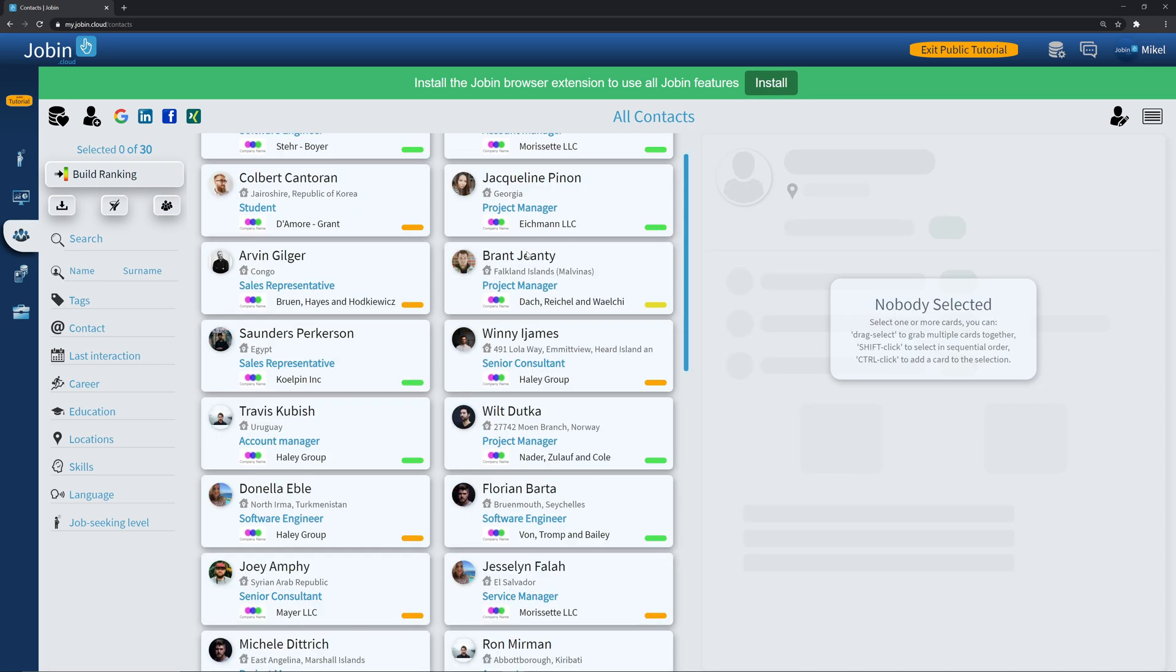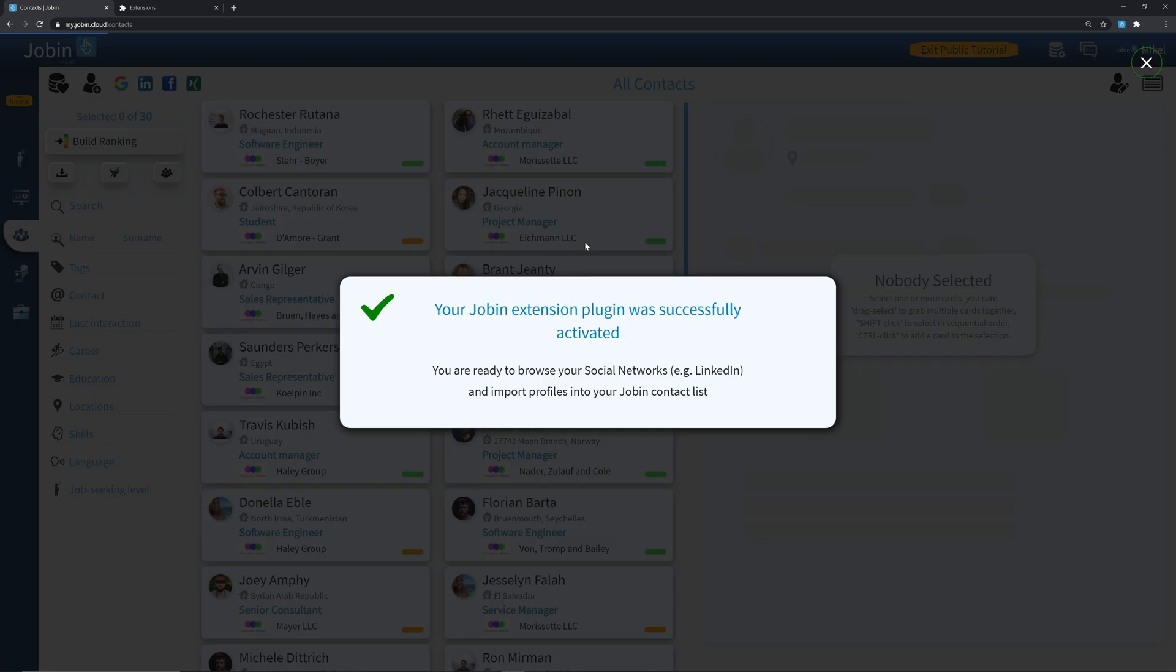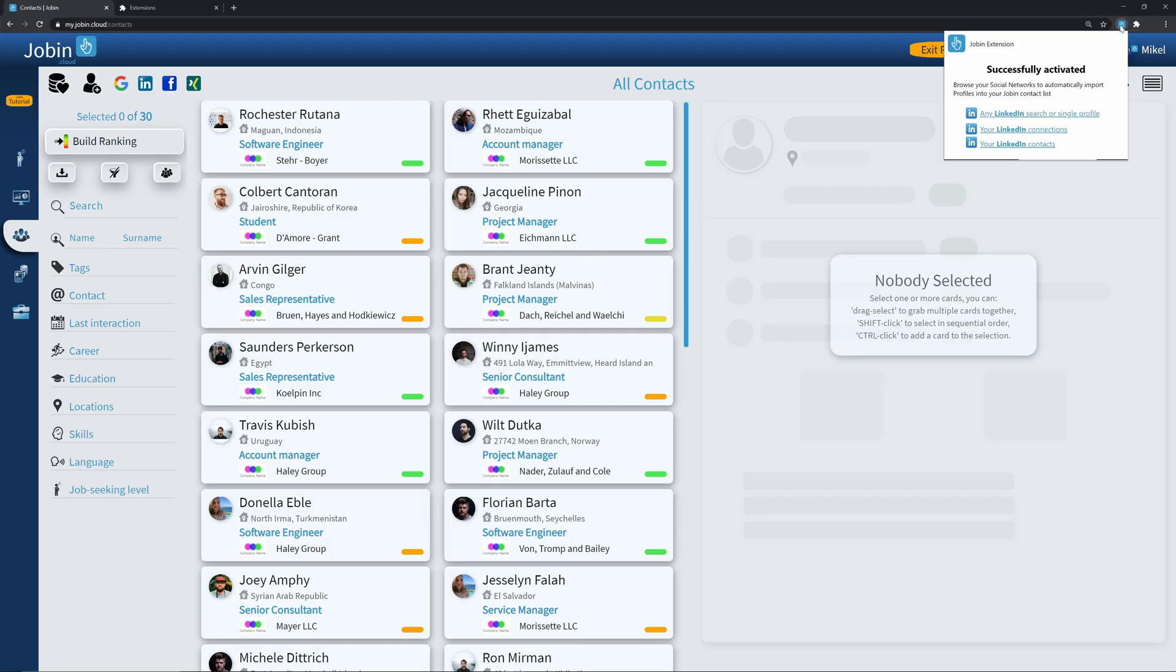The first thing you've probably noticed is this banner at the top of the page, urging us to install the Drobin browser extension. Now that I've installed the extension, I can begin sourcing profiles into our public workgroup.